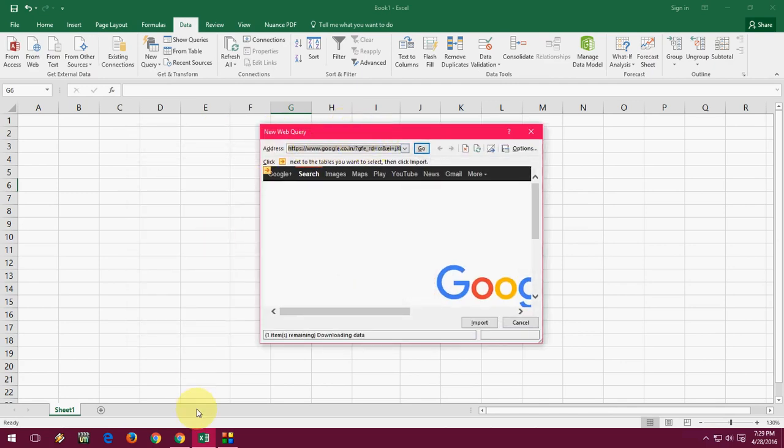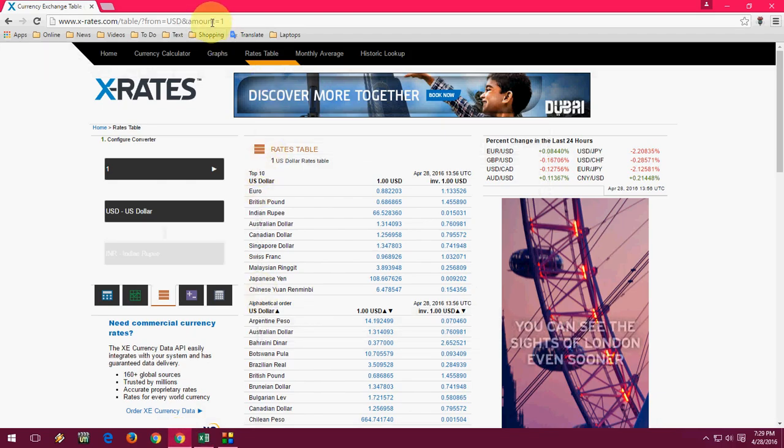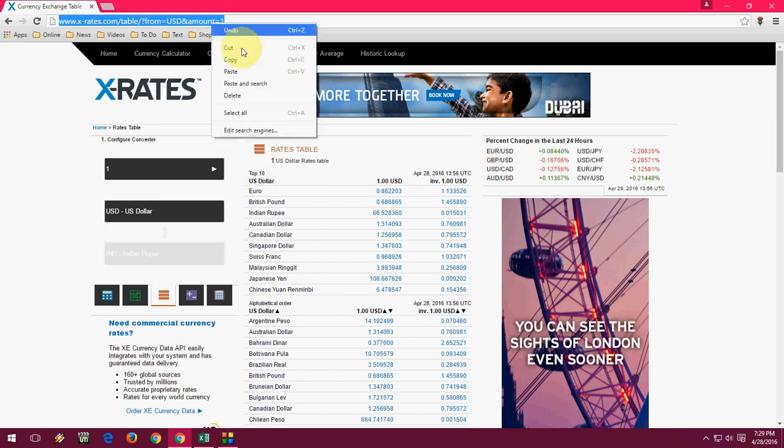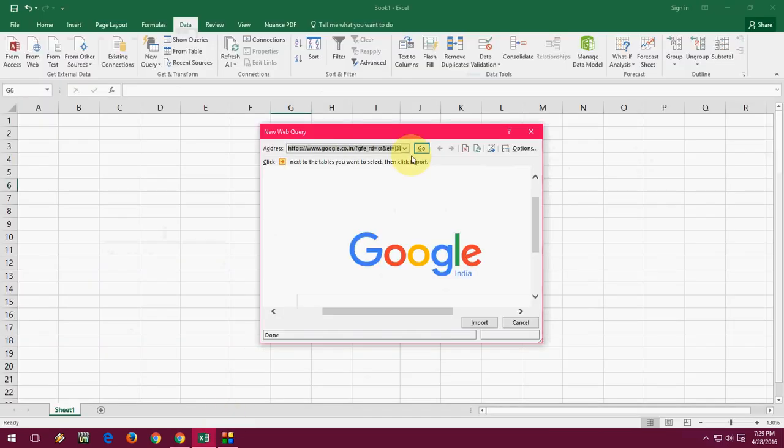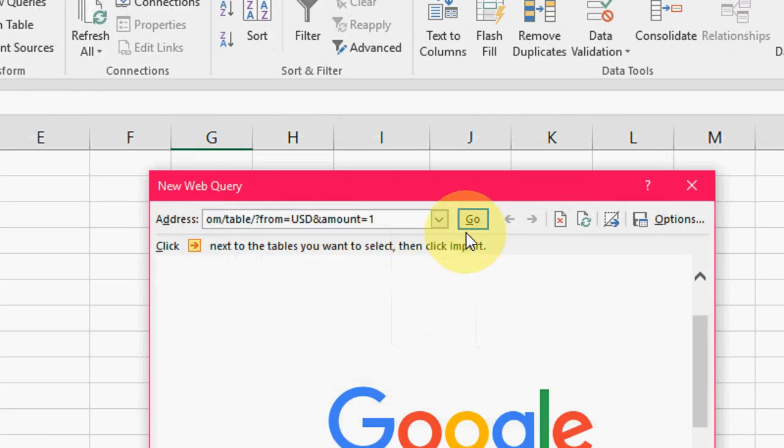Just go to the browser and copy this URL, go to Excel and paste the URL here, and click on Go.